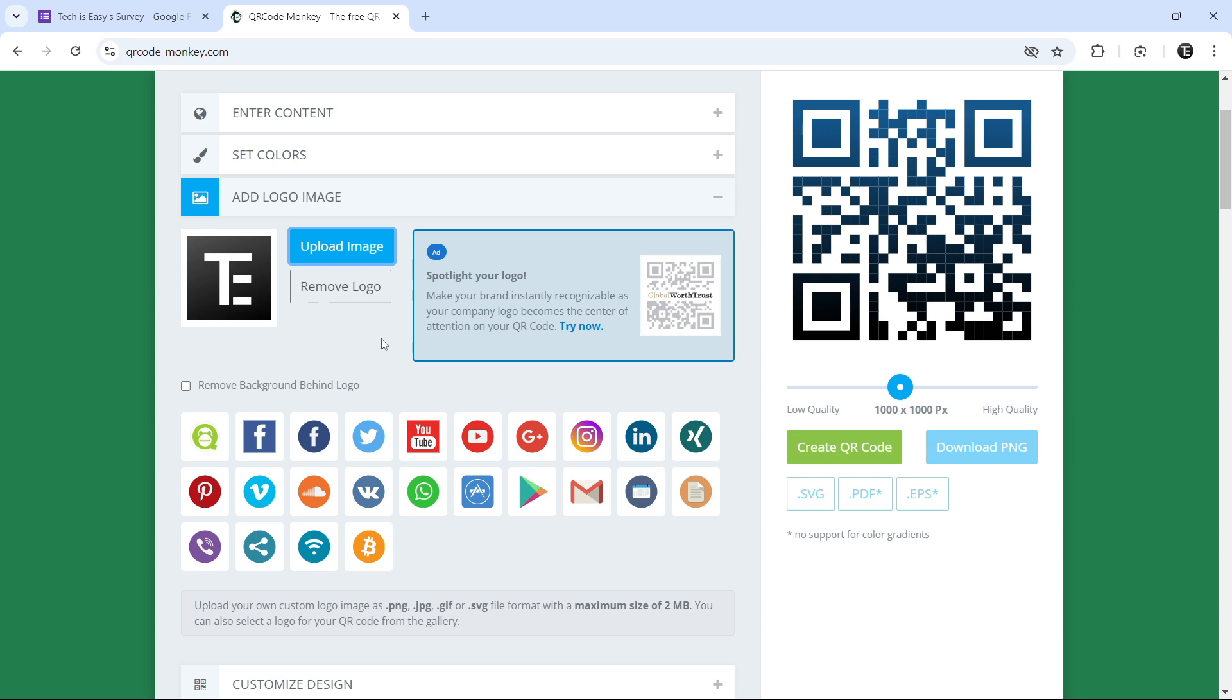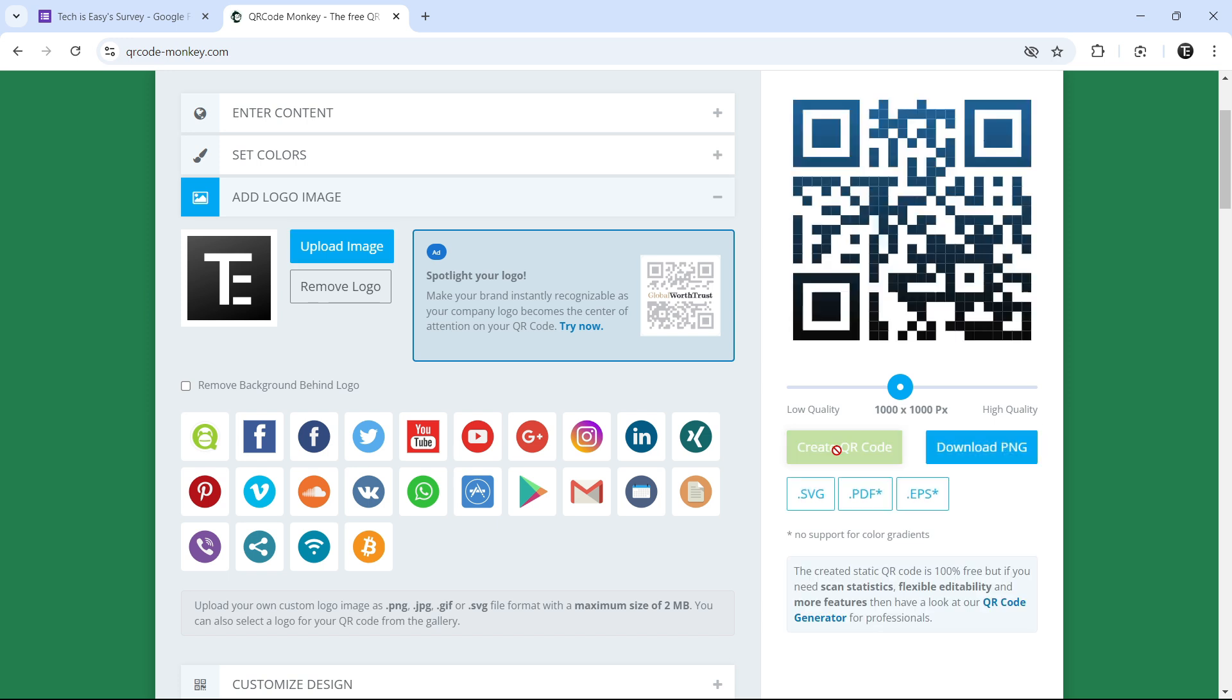And if you want to see how it looks now, just click on create QR code that's written over here.